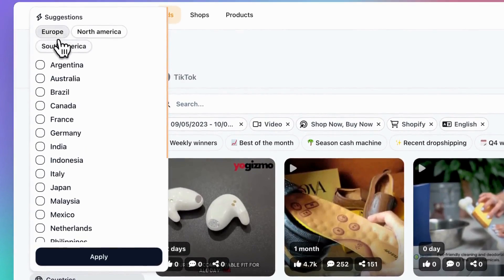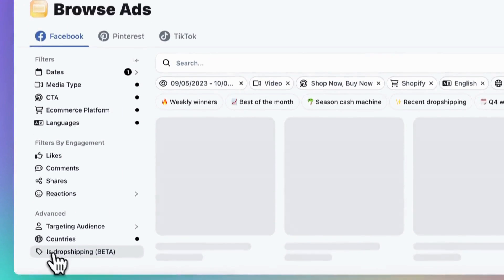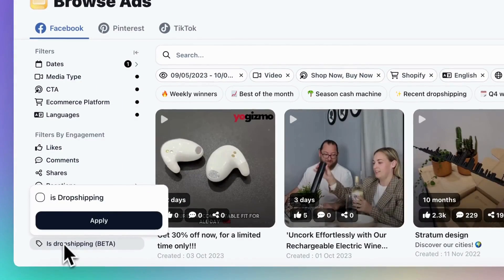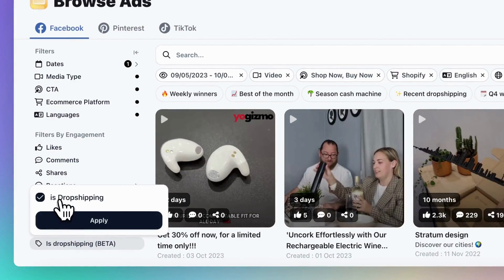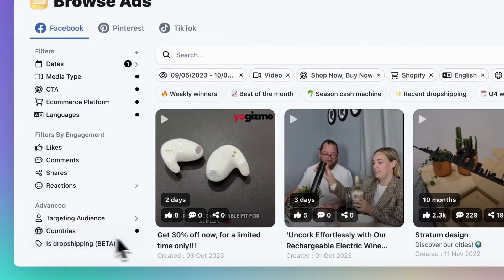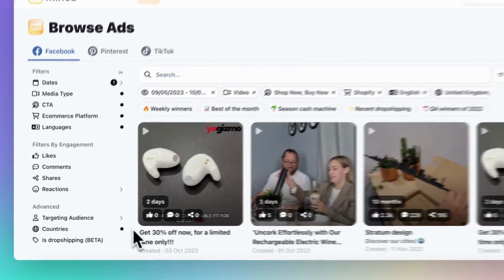Here is one of our new features. The is dropshipping filter. This feature allows you to focus only on dropshipping products and streamlining your search.